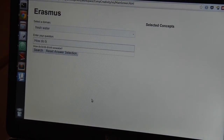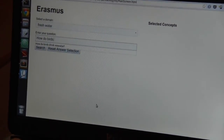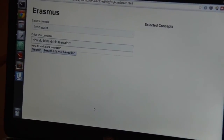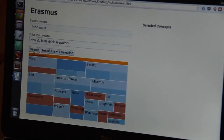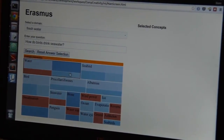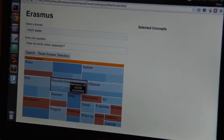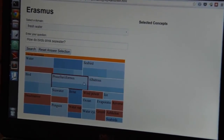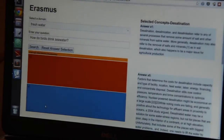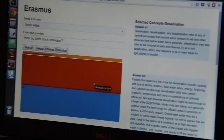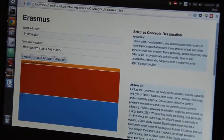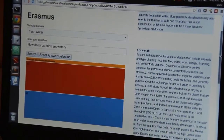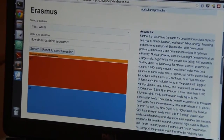Users can quickly explore a concept space at a high level of abstraction, beginning with a single question about, for instance, why some birds are able to survive on seawater. Behind the scenes, Erasmus generates variations on the user's question, developing a map of the concept neighborhoods surrounding that question, then returning a visualization of the concepts embodied in IBM Watson's top answers.